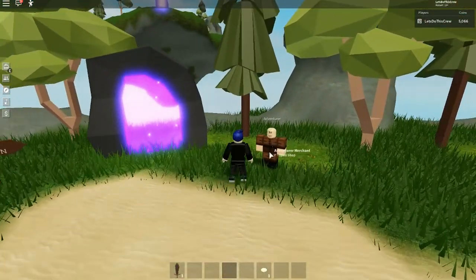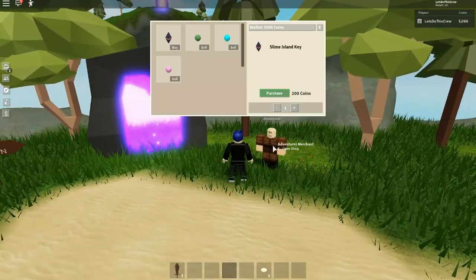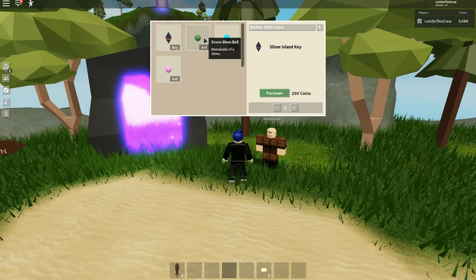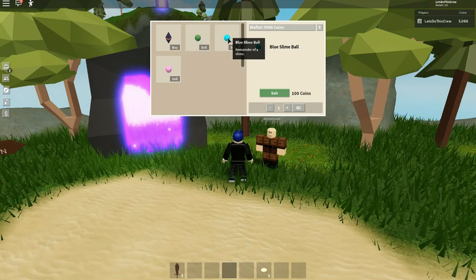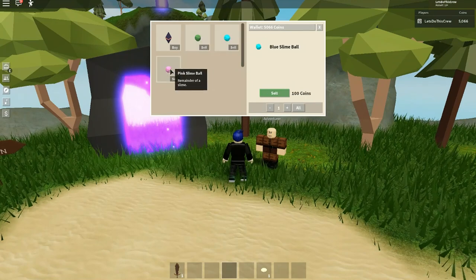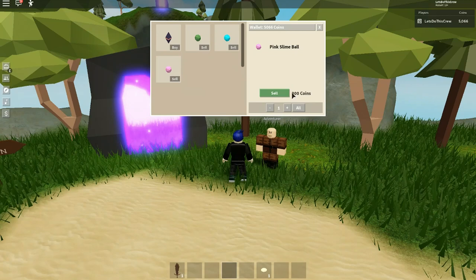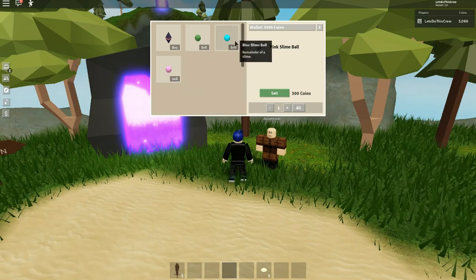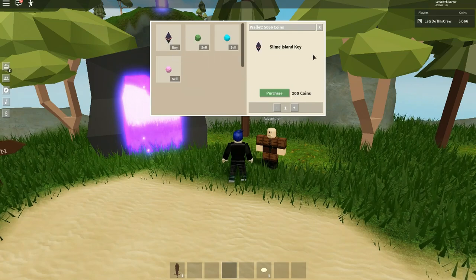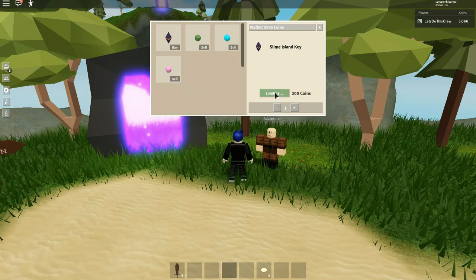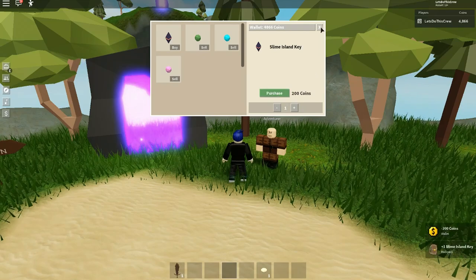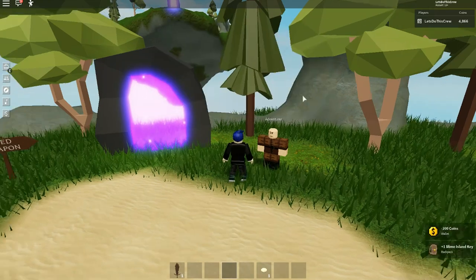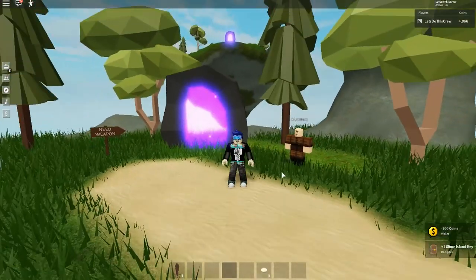Then the next thing you'll have to do is come over to this guy here and buy a pass. Yes, that's right. He'll buy your green slimes and your blue slimes and your pink slimes. Yeah, they are the hardest to find, but you need one of these, a Slime Island key, and you just purchase it for 200 coins.